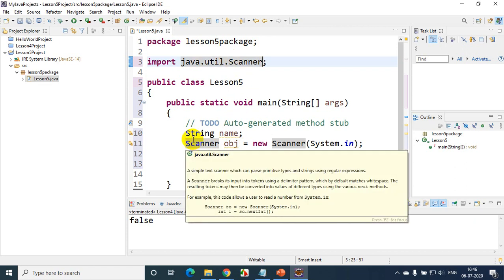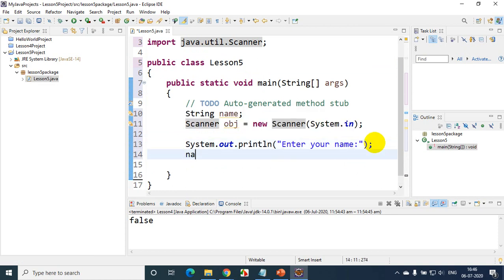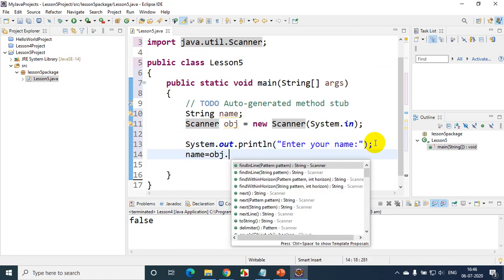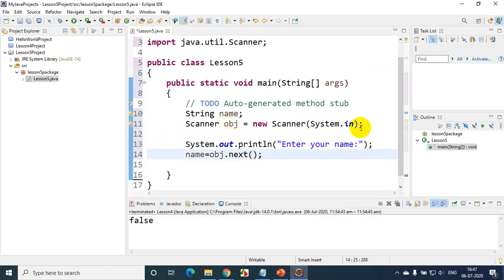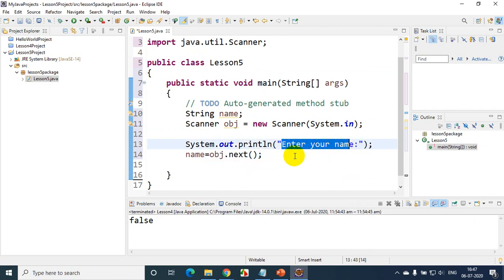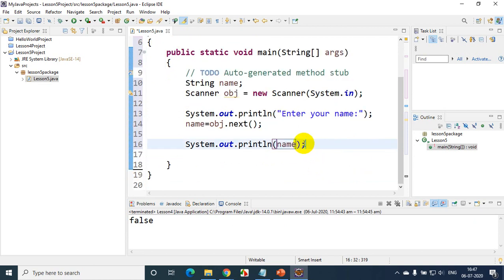After this, what you have to do is write: name = obj.next(). This obj.next() will read whatever you enter after the prompt and store it into the variable name. Then I'll write System.out.println and pass name, which will print the name you entered. Now let's run the code and see how this works.